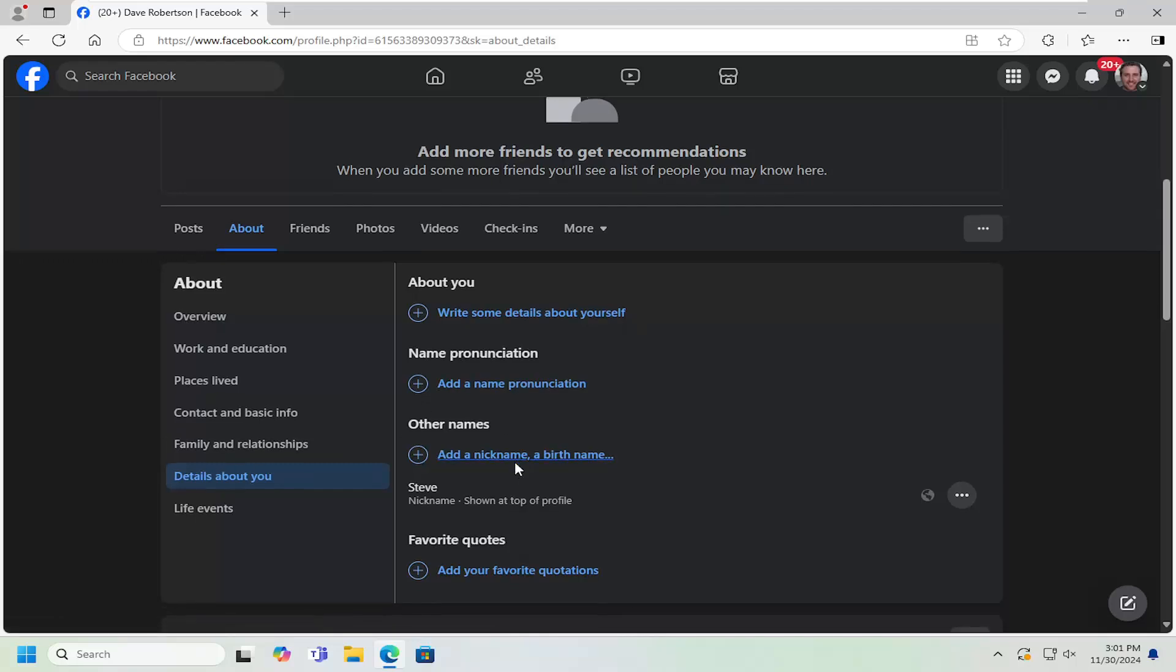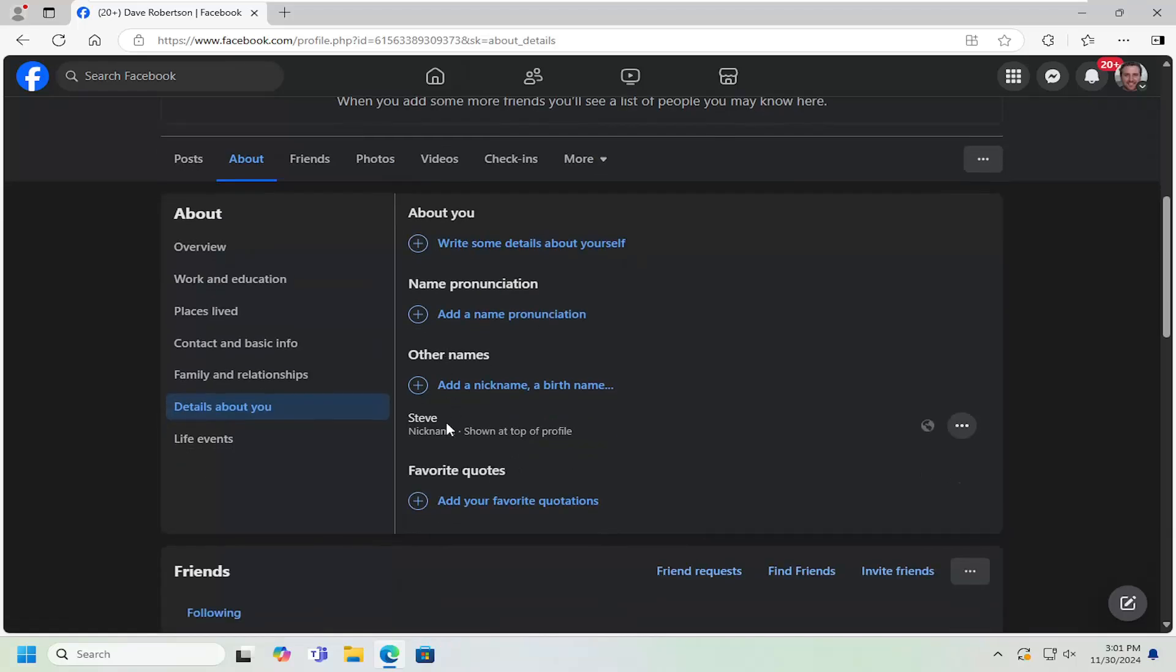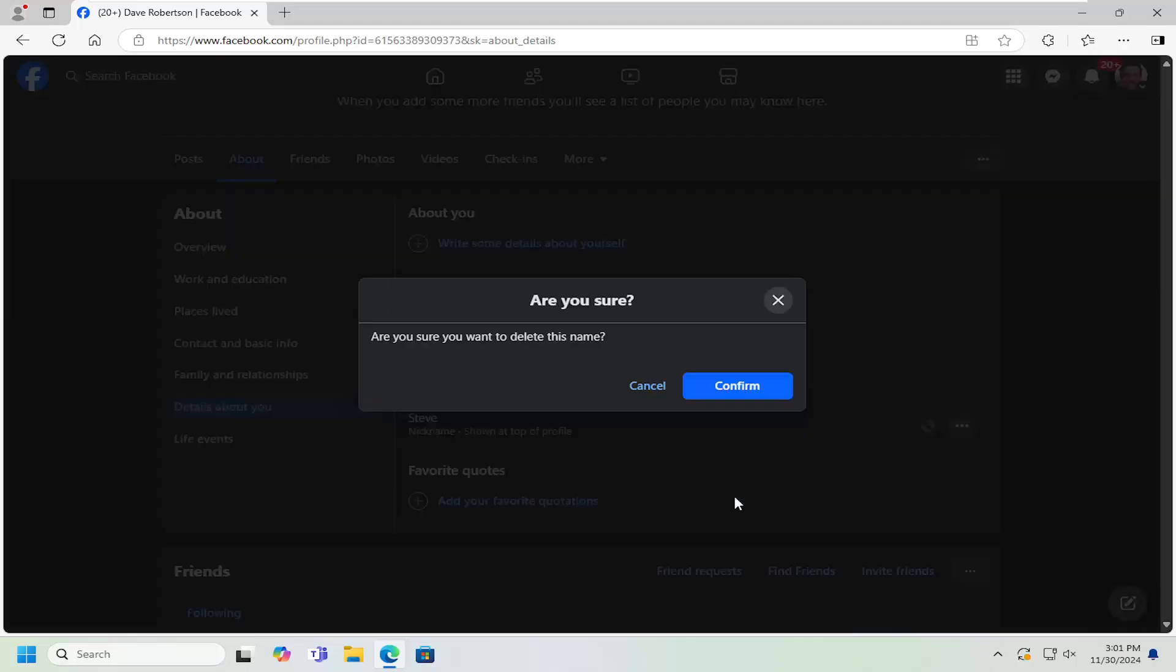And then on the right side underneath Other Names, locate the name you want to remove and select the three-dotted icon next to it and select Delete Name.